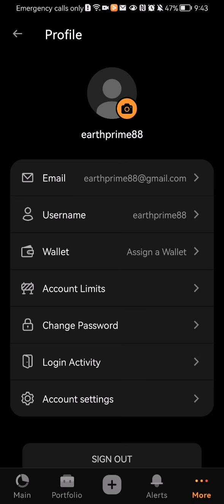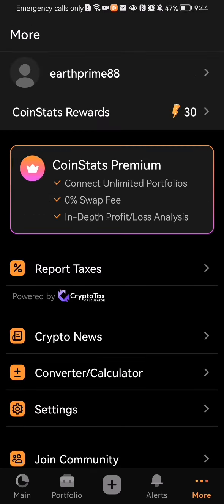Now this is an option that not many applications have. Usually you can just change your profile picture to something else but you cannot delete it. So this is one of the few applications where you can just straight up delete your profile picture if you don't want it anymore.